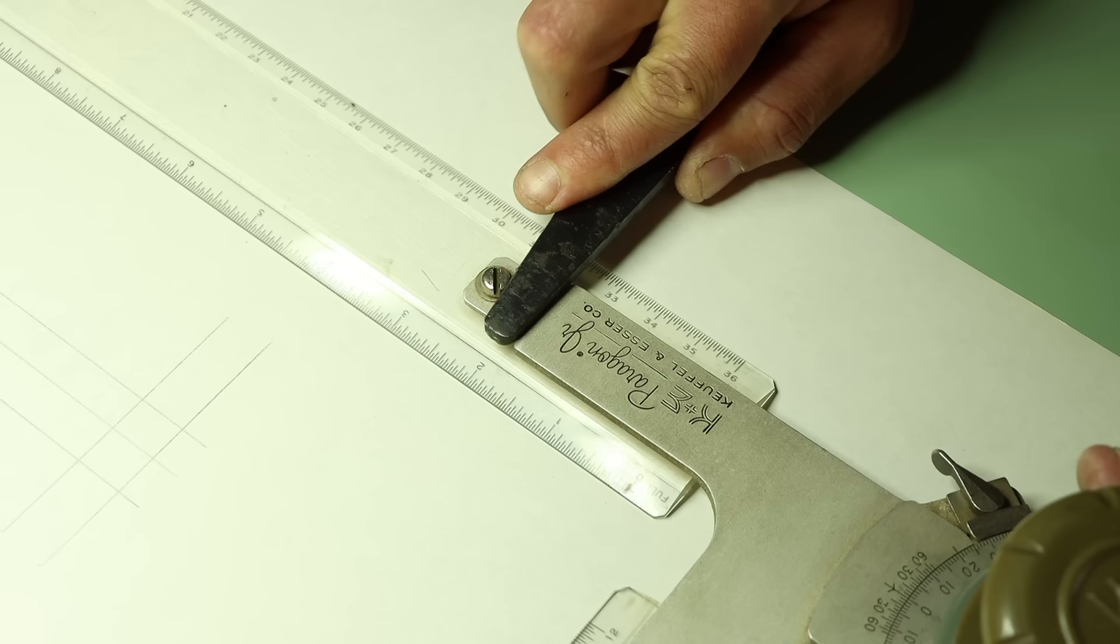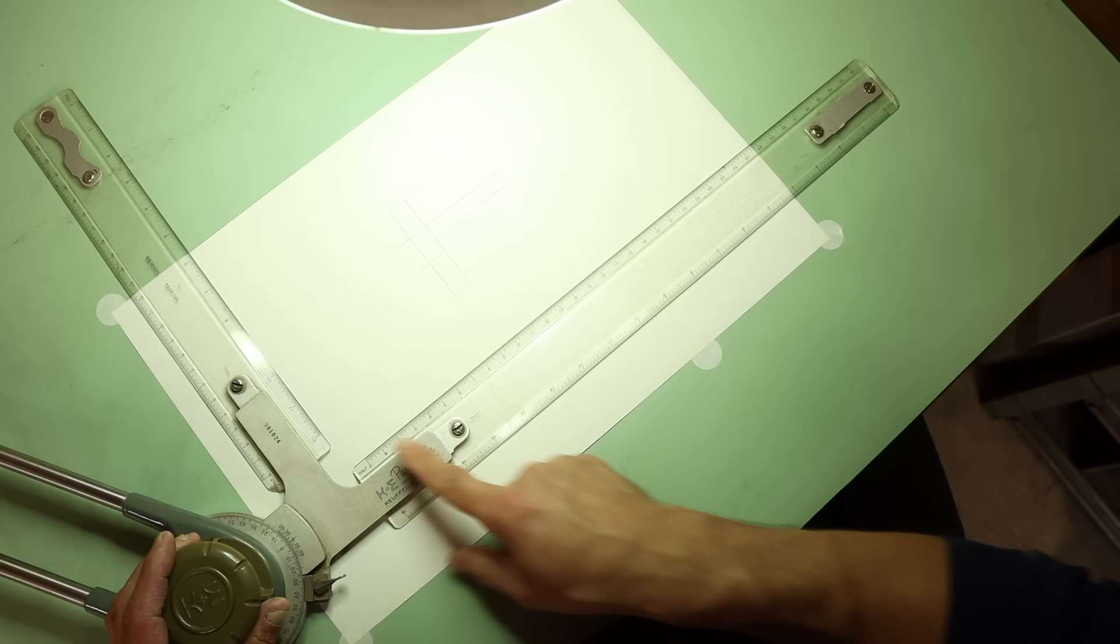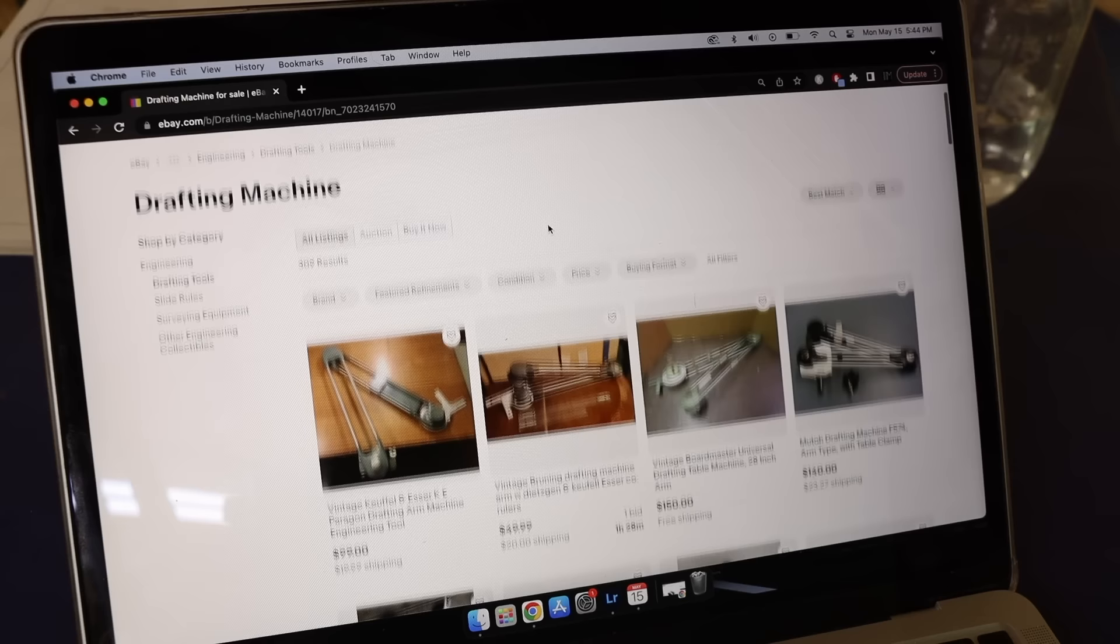To top it all off, the scales are also interchangeable. For instance, if I wanted to draw something at half scale, I could flip this ruler around and use the new markings to make a scaled down version of my part. The drafting machine is really where all the magic happens, and while they're not a super common tool anymore, you can still buy new ones online and of course vintage ones on eBay.